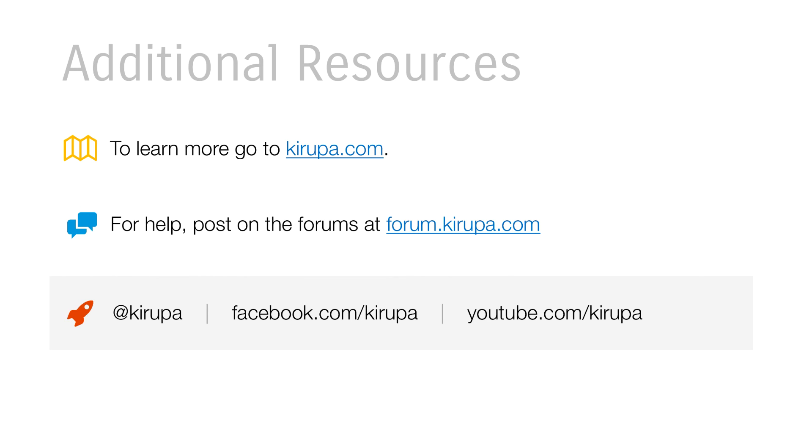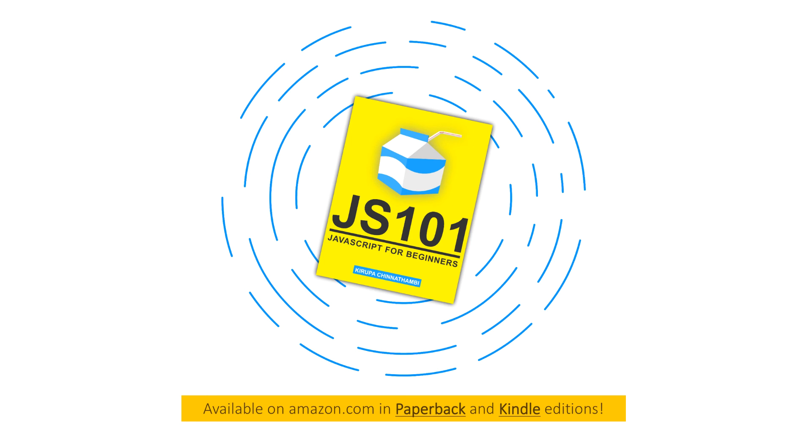So, with that, you can learn more. Go to Kirupa.com. There are a lot of articles on JavaScript and animation and other topics that you might be interested in. If you have any questions, post in the forums at forum.kirupa.com. And, of course, find me on Twitter, Facebook, and YouTube. And I'll be happy to take a look at your question and help solve it. If you found this interesting, there are many more articles, hundreds and hundreds of pages of content that covers other JavaScript topics beyond just timers in my book, JS101, JavaScript for Beginners. And you can find it on Amazon in paperback and Kindle editions. So, tell your friends. Talk to you guys later. Bye.